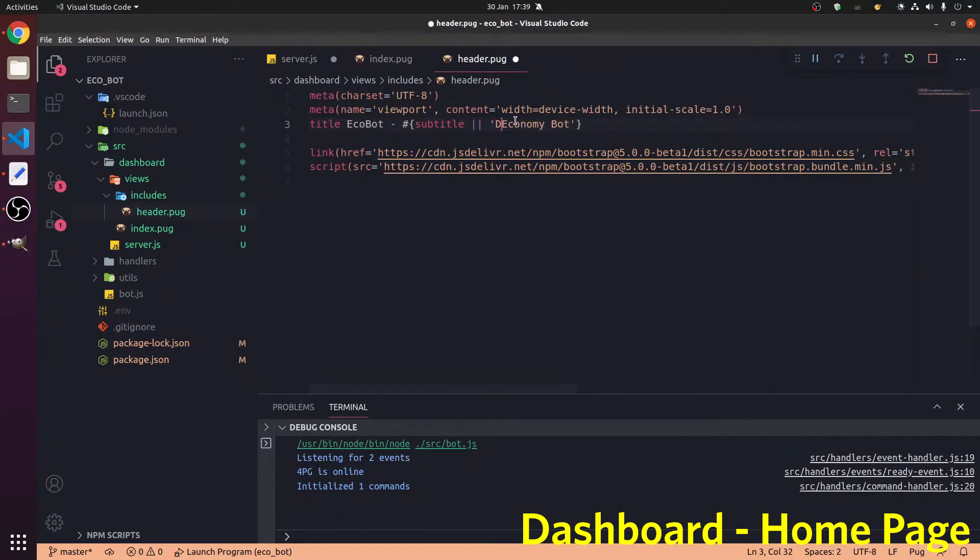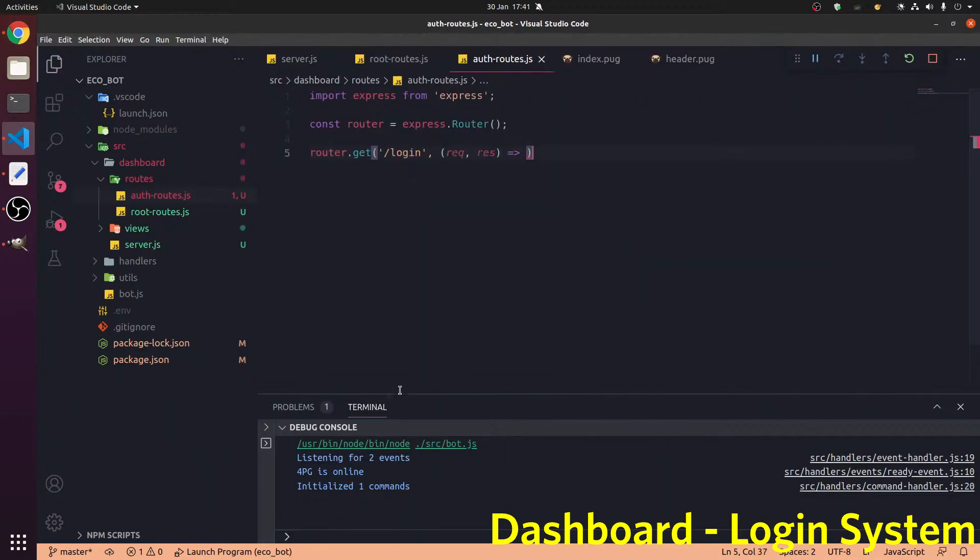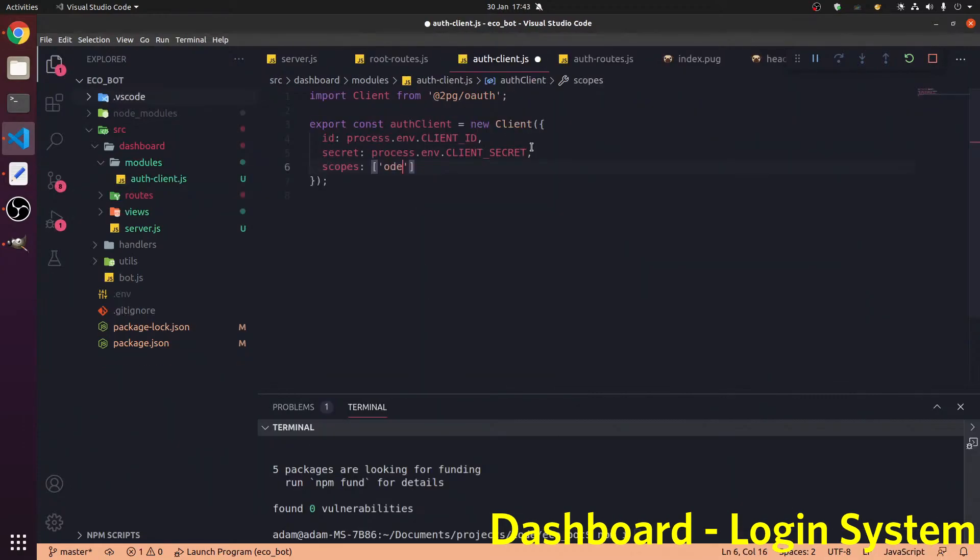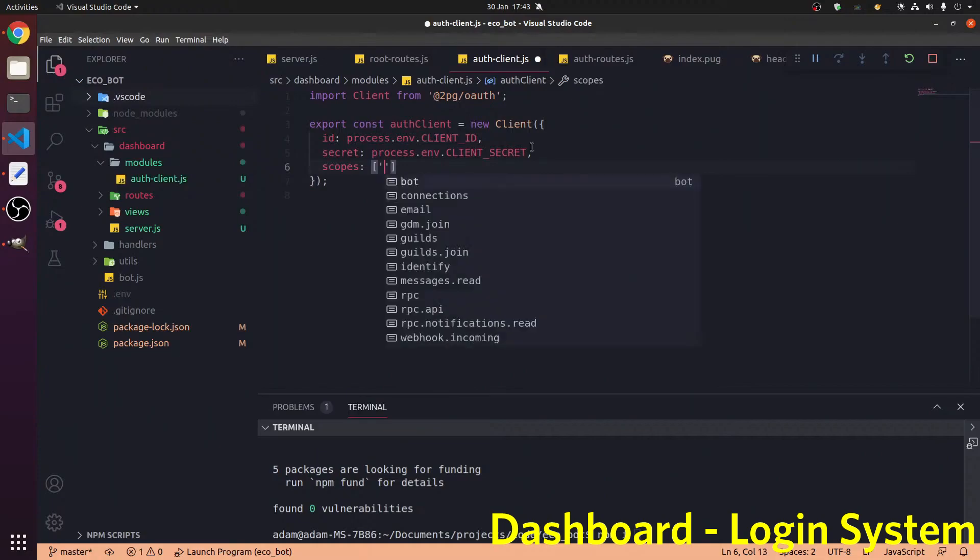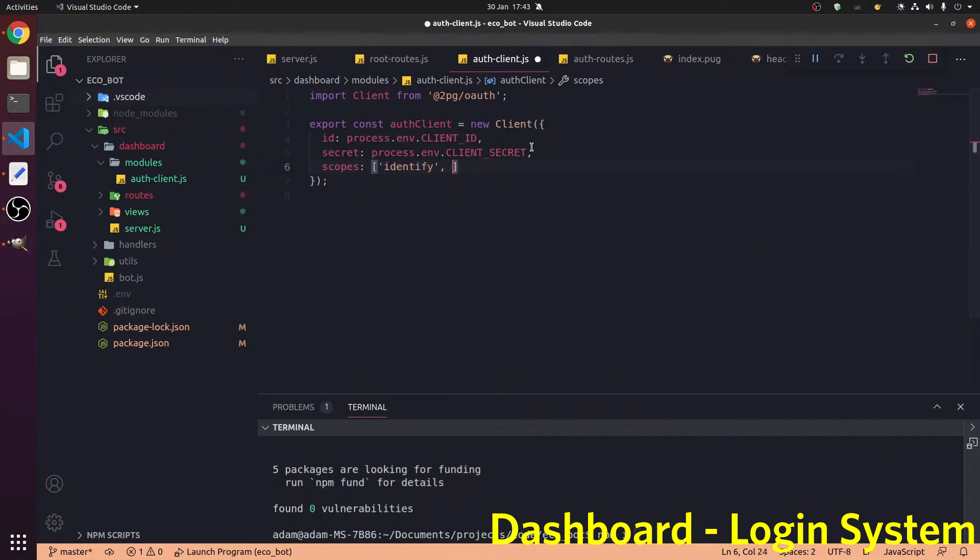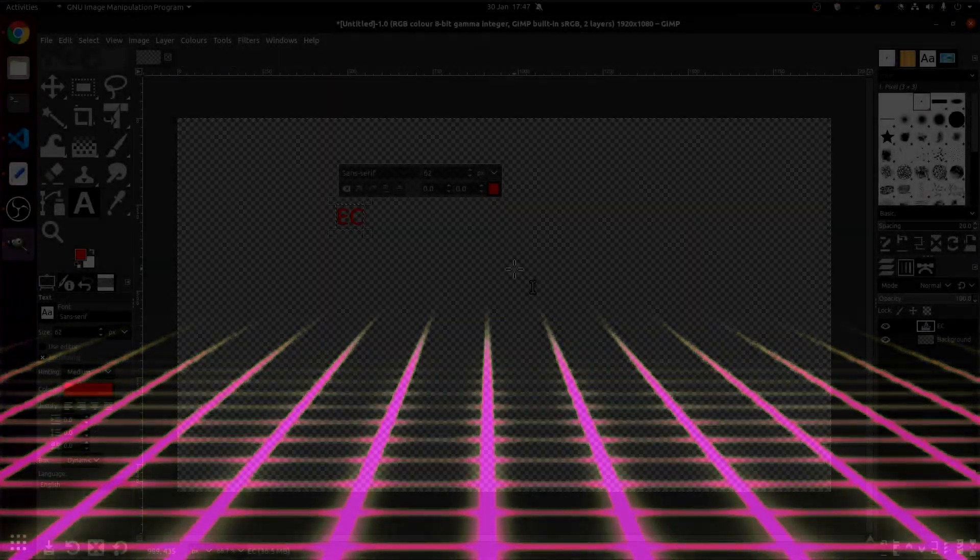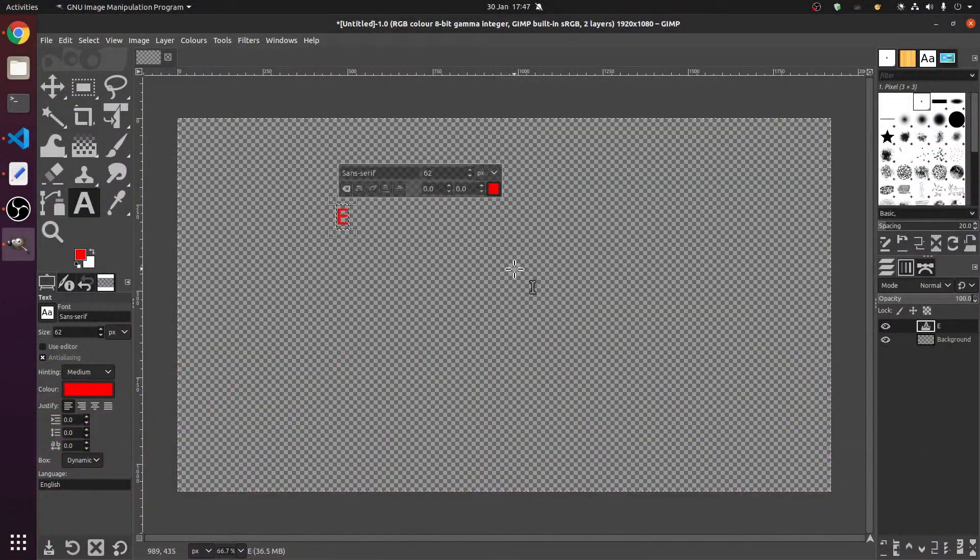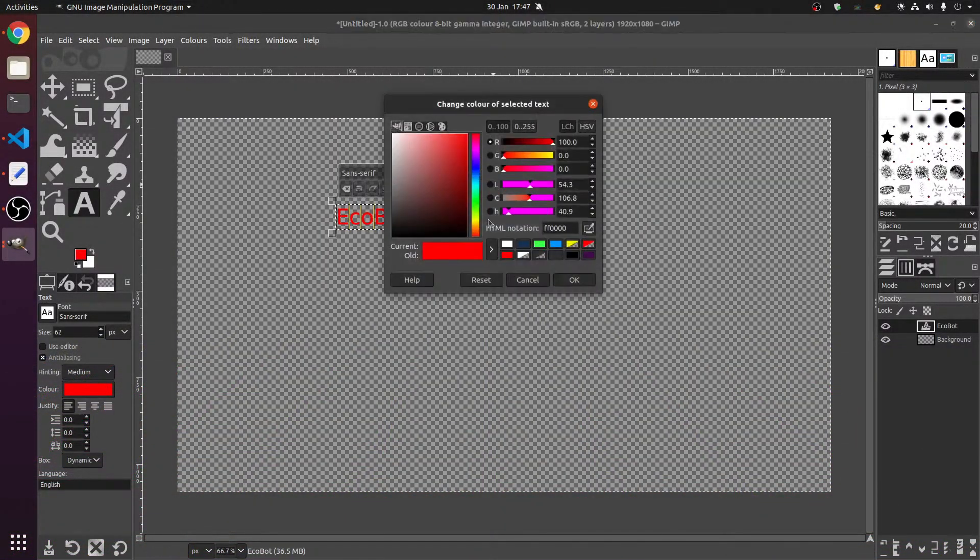This is what you've probably got. Now we're going to use 2PG OAuth for this. Scopes are identify, which means get the user. And then scopes are also guilds. While others were importing dashboards and mass producing commands, I spent way too long making a bot logo.